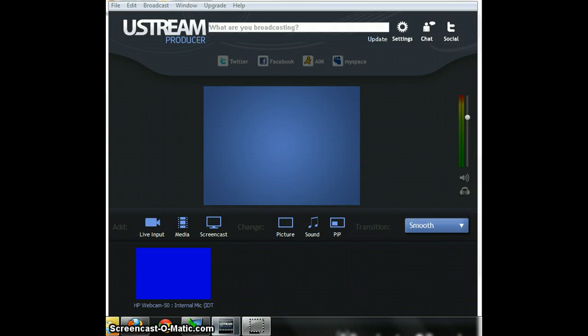Welcome to Texture 10 episode 1. How to use your Ustream Producer.